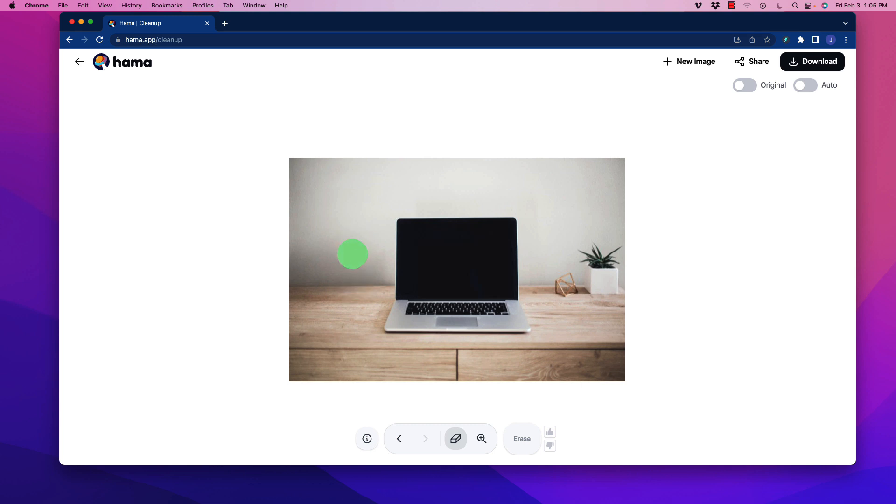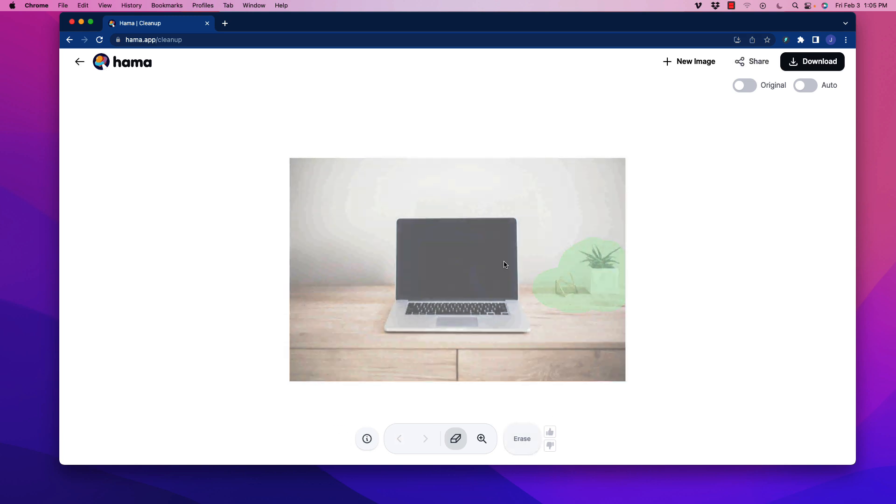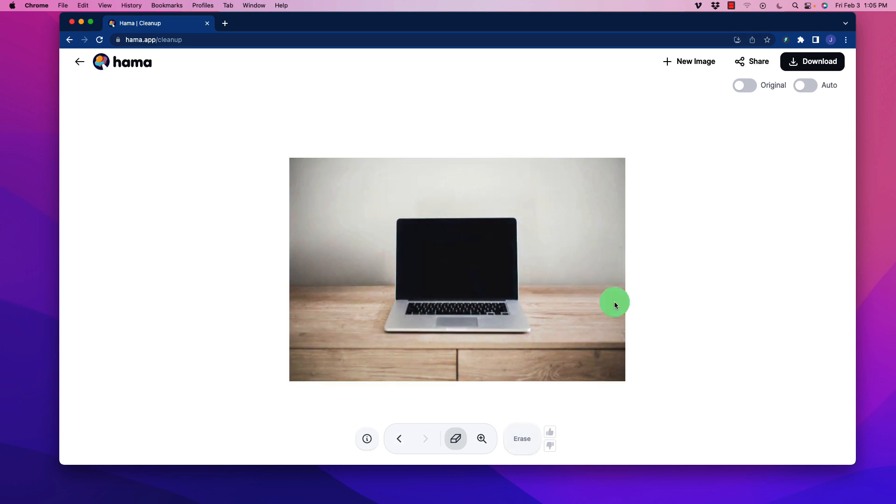You can even see that the shadow back there still looks the same. It's totally consistent, which is awesome. Let's say we want to get rid of this. We can get rid of that too and just click Erase. It gets rid of it and now we're left with that. We can download the image and share it.